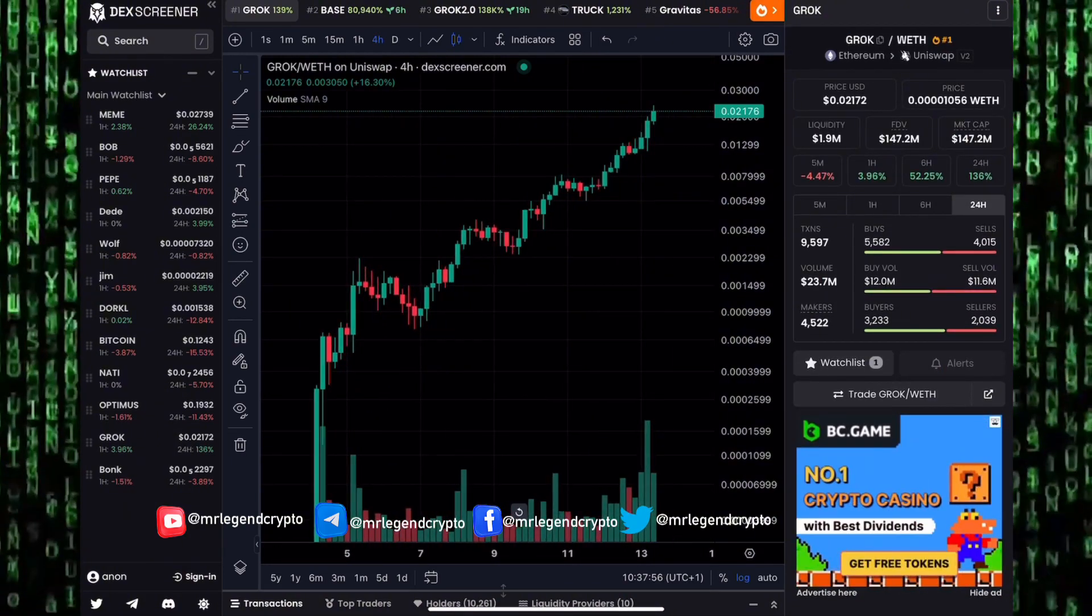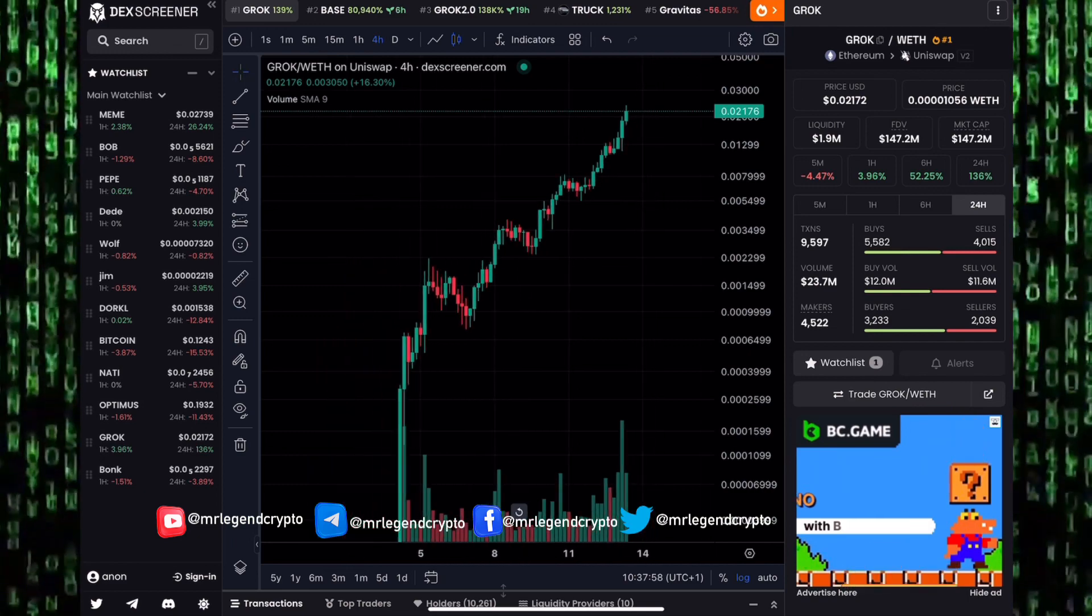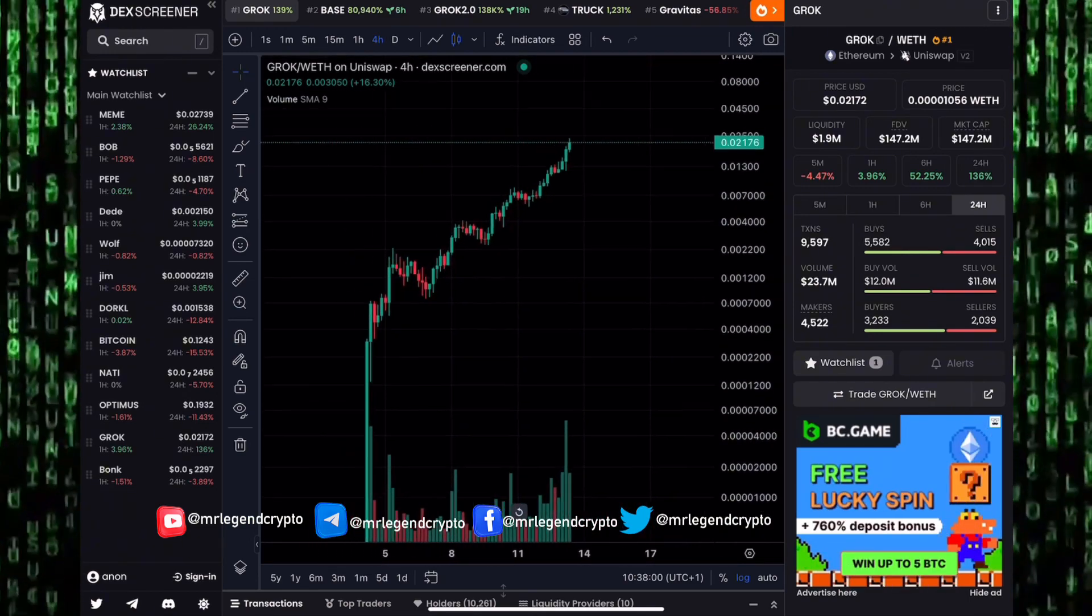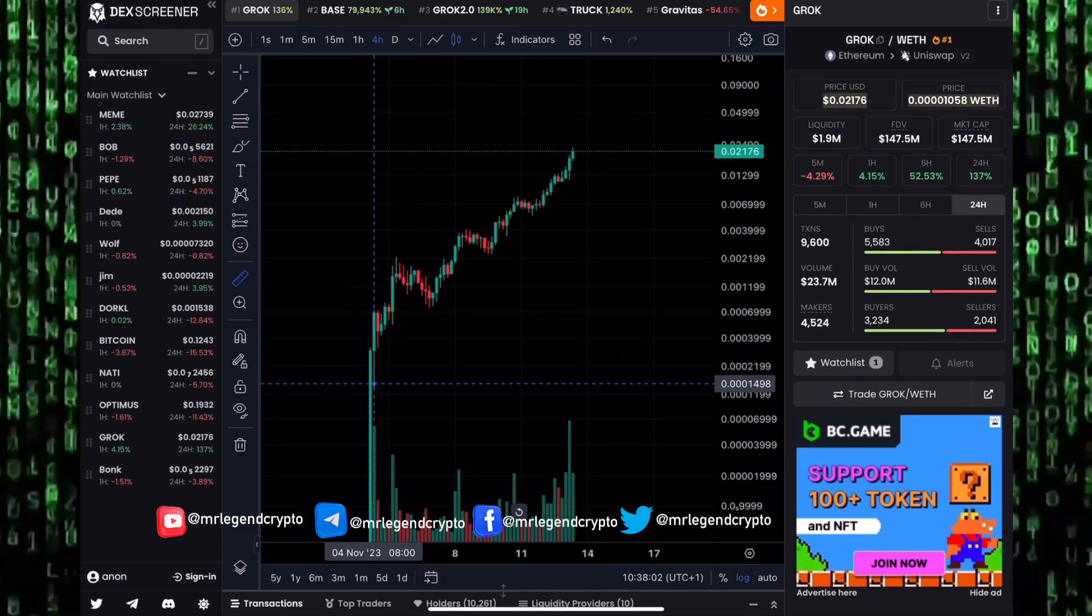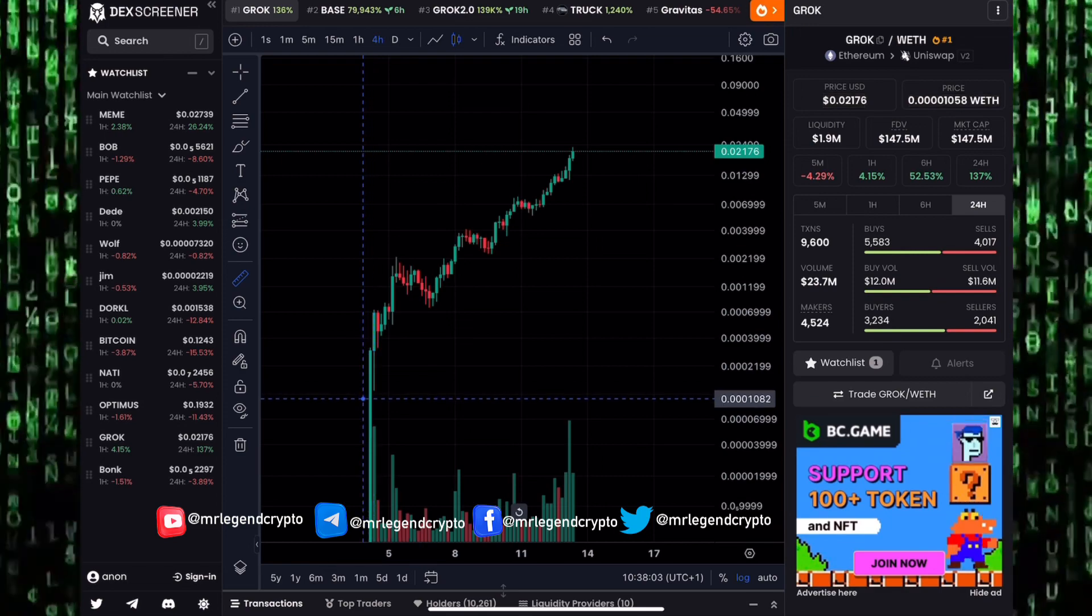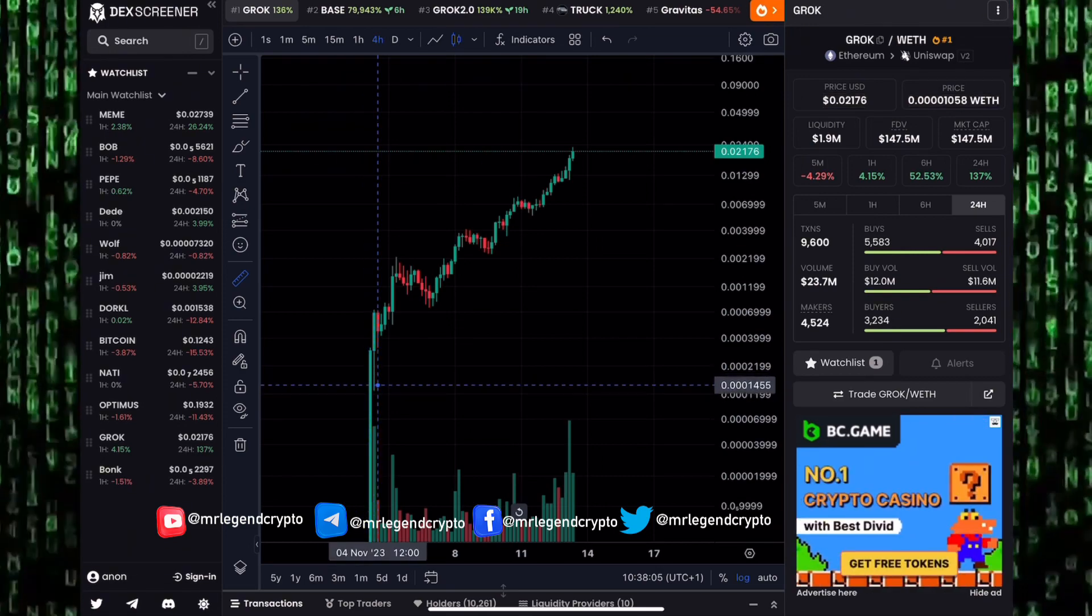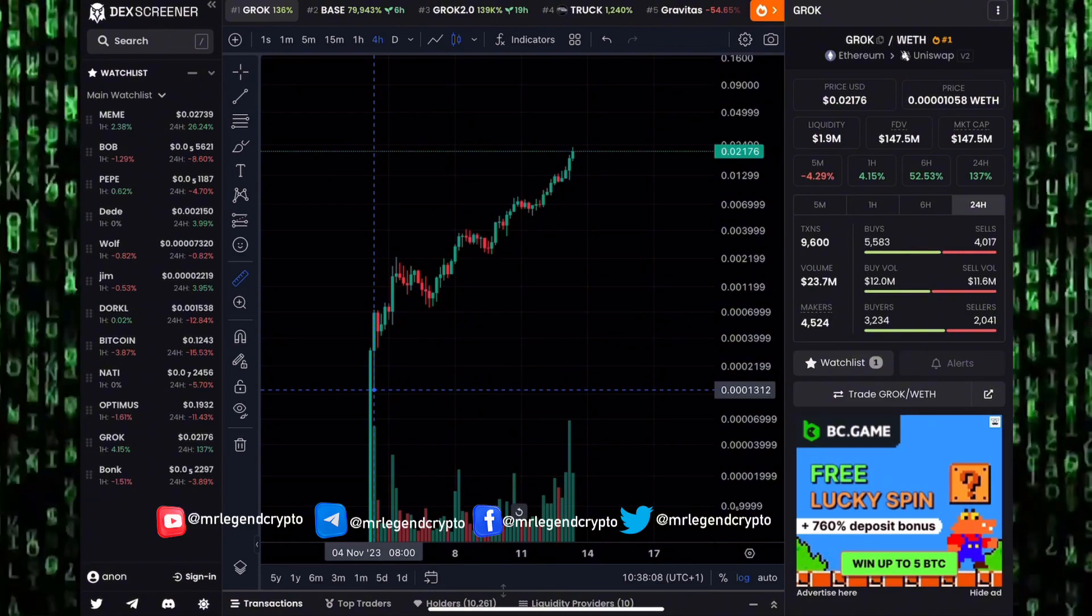Guys, remember, meme coins are very very dangerous. They have no use, they're very volatile, they can have huge pumps to the moon just like Grok right here. They can also have huge dumps to goblin town.